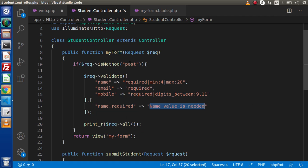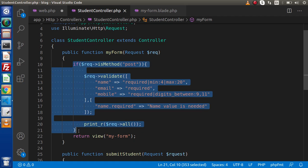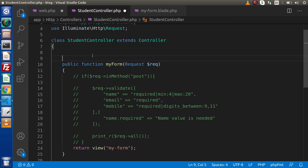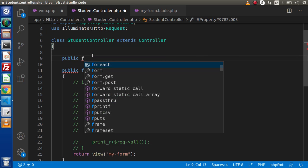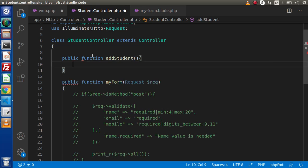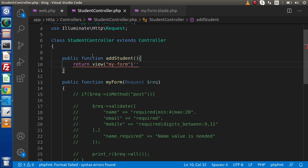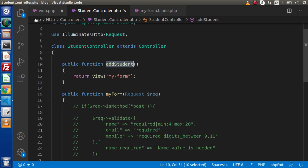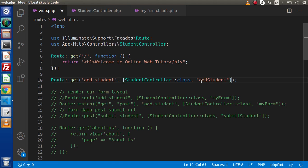Let me comment the whole existing code and create a new method to understand from the start. So public function addStudent — inside this, we are simply going to return the view 'my-form.blade.php'. This method is going to return this view file. I'll copy this method name, go inside web.php, and put it there.